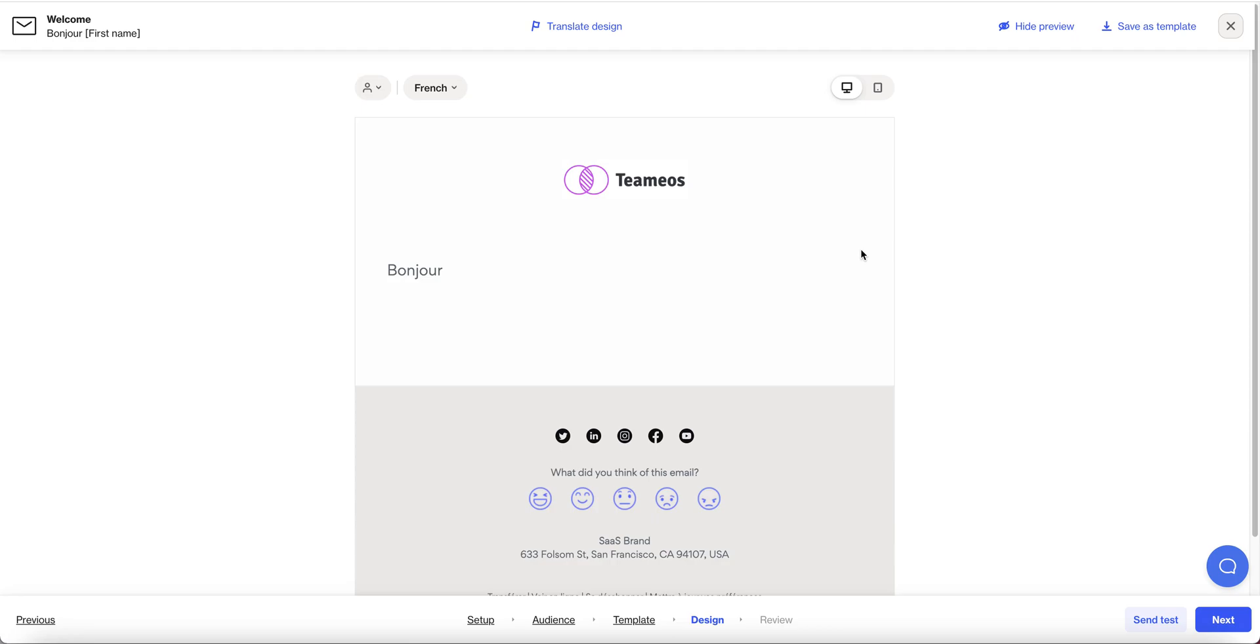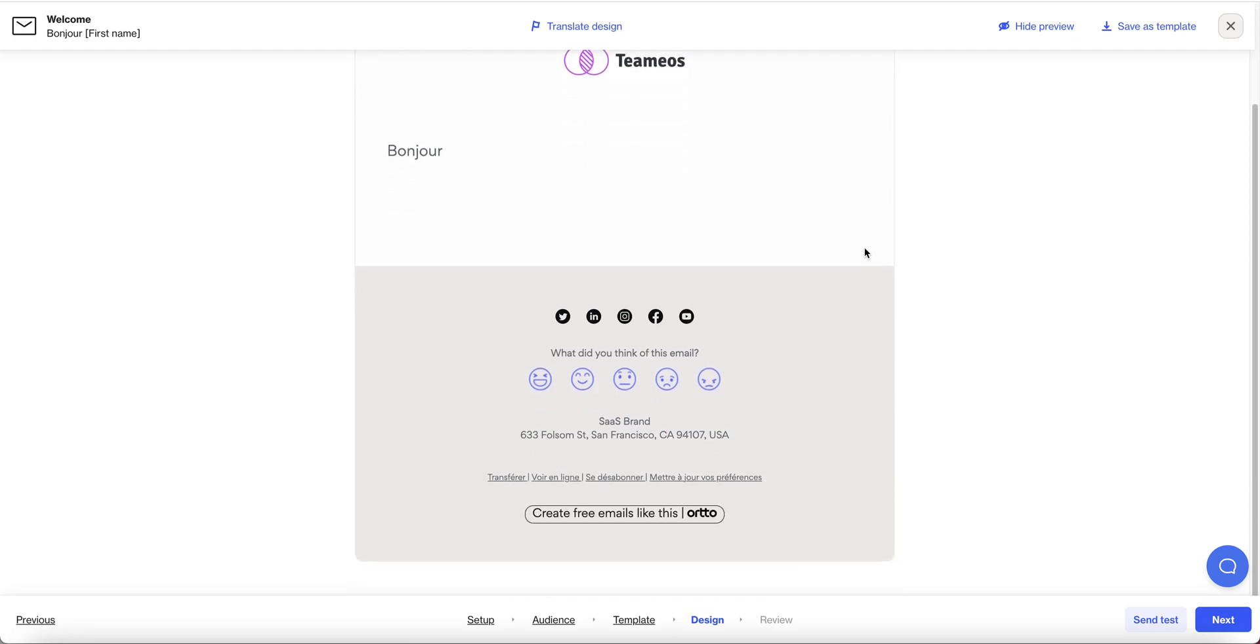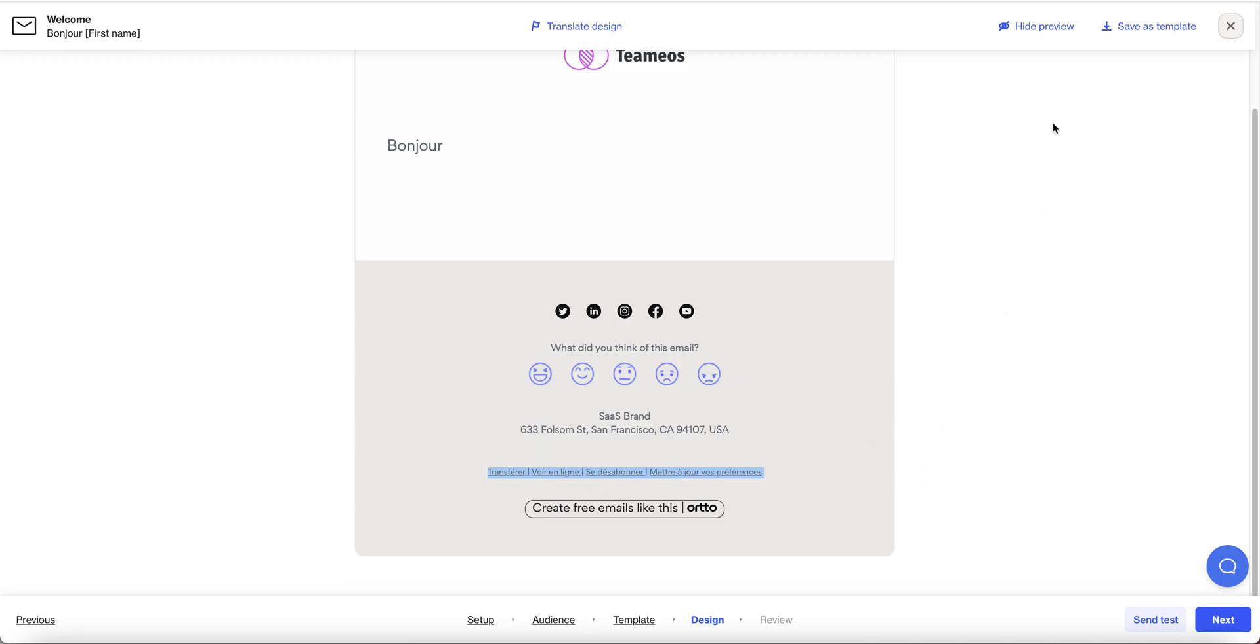Both working well. The other thing you'll note is the footer links down here have also been automatically translated for you based on the languages you've selected for the campaign and as you go and look at those different links as a recipient you'll also see a translated version of the relevant pages you end up on.